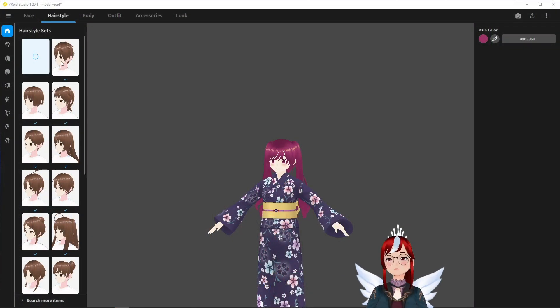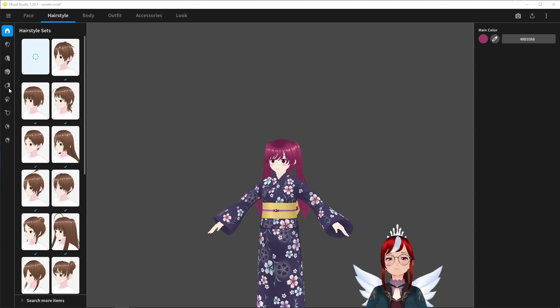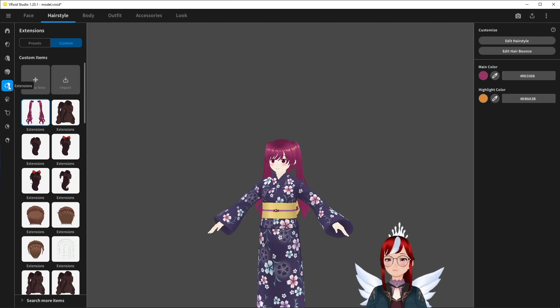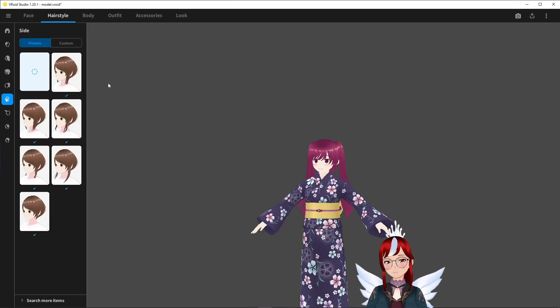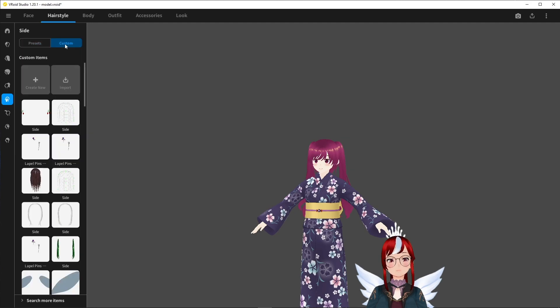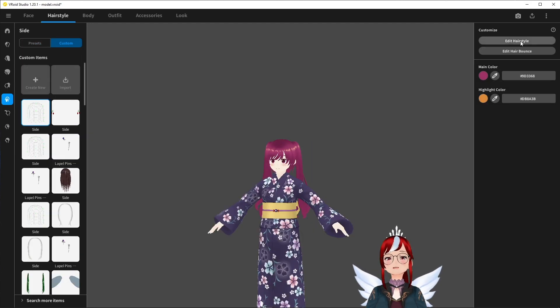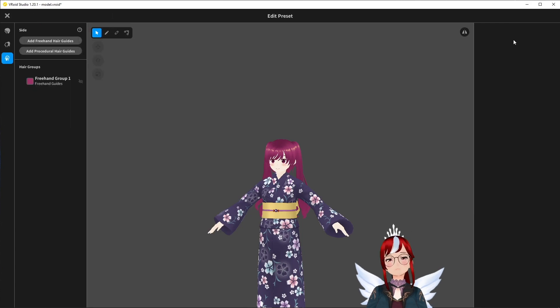We will be working purely in VRoid today and will use one of the combinable hair sections. I didn't use sides yet so this was my choice but you can take any of them that you didn't use yet. You press create new and edit hairstyle and then we go to work.